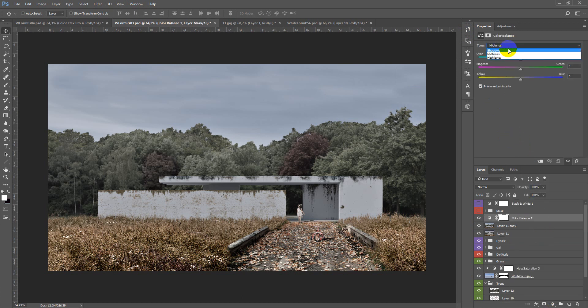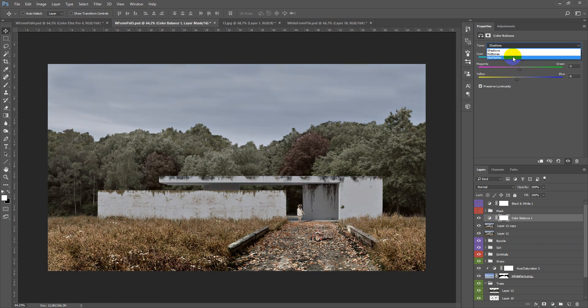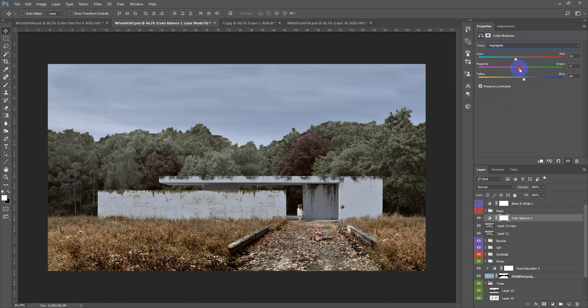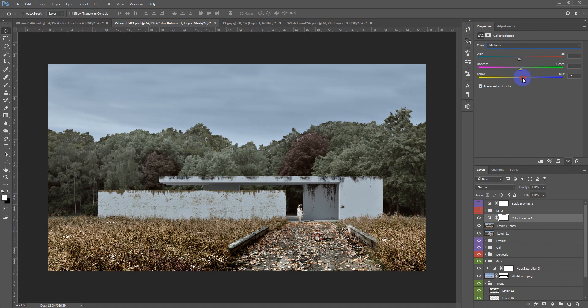So after that you can add some color balance. Shadows will make more warmer, highlights colder, and mid tones also will be colder. After that you can change the opacity.